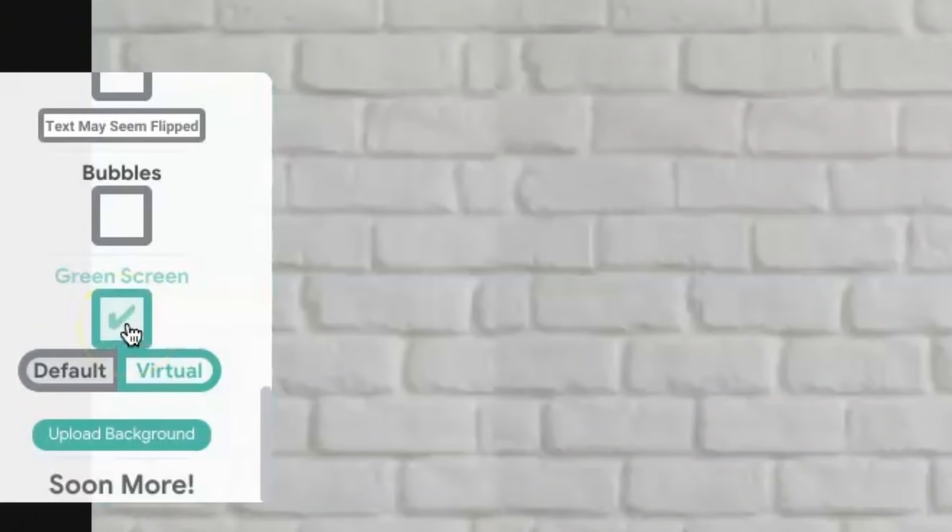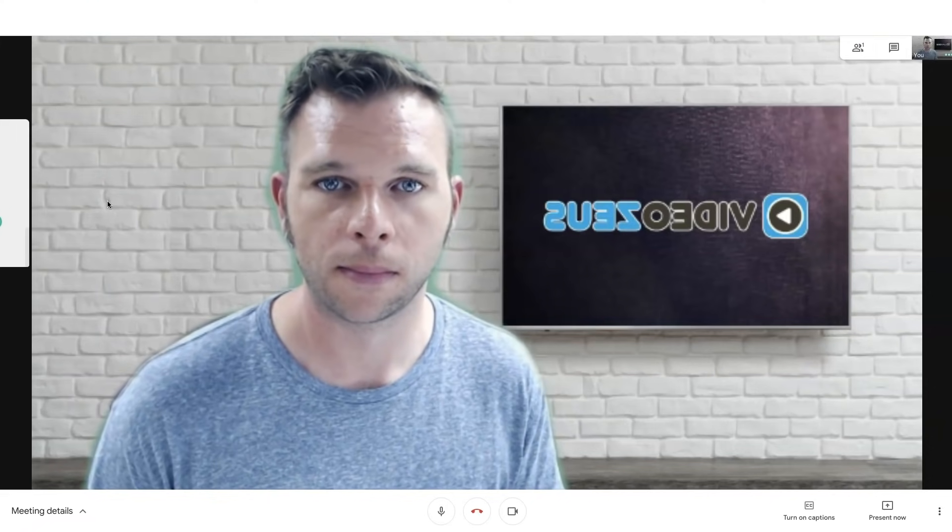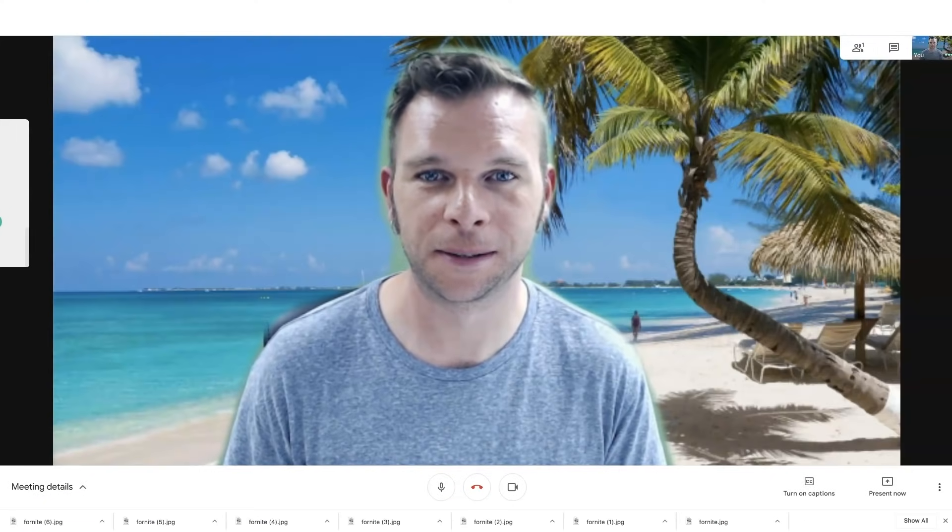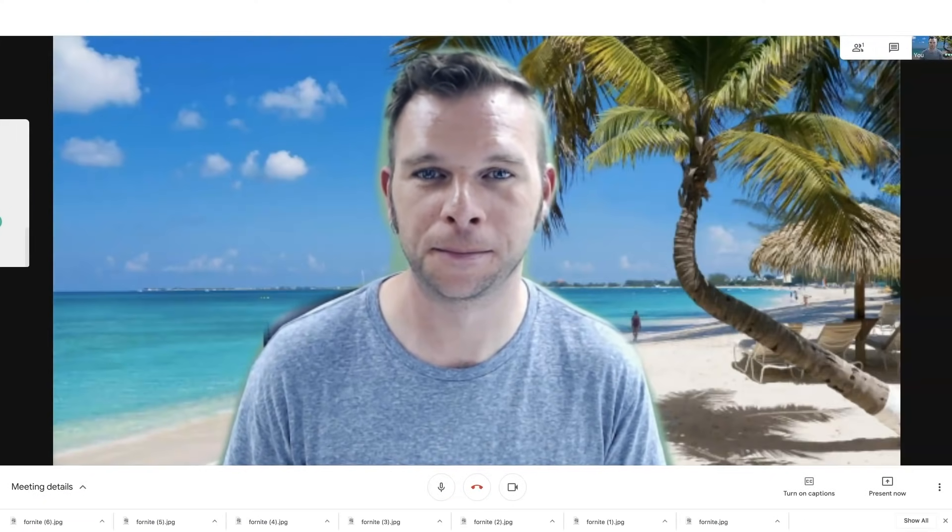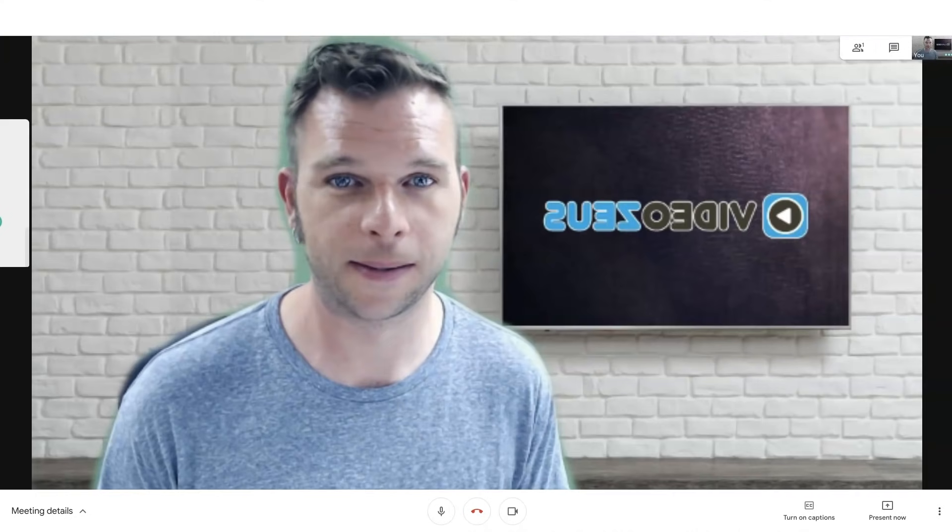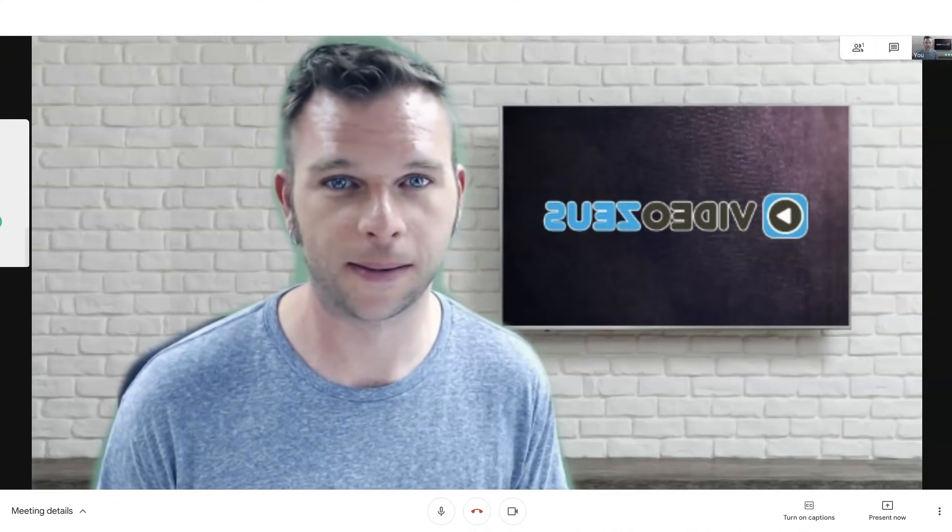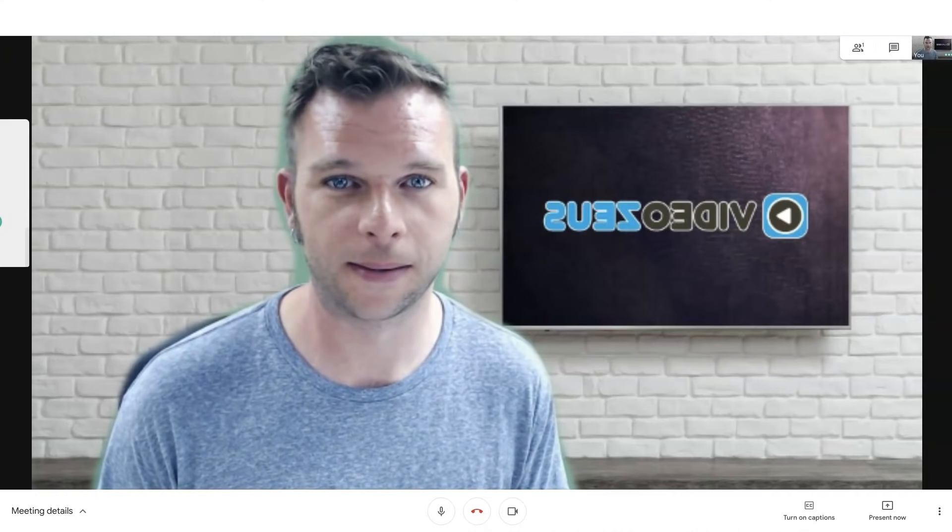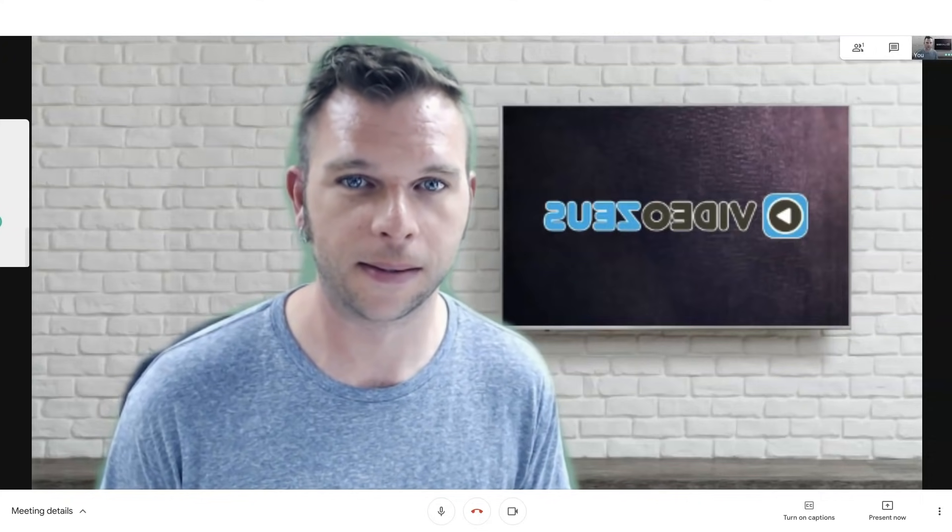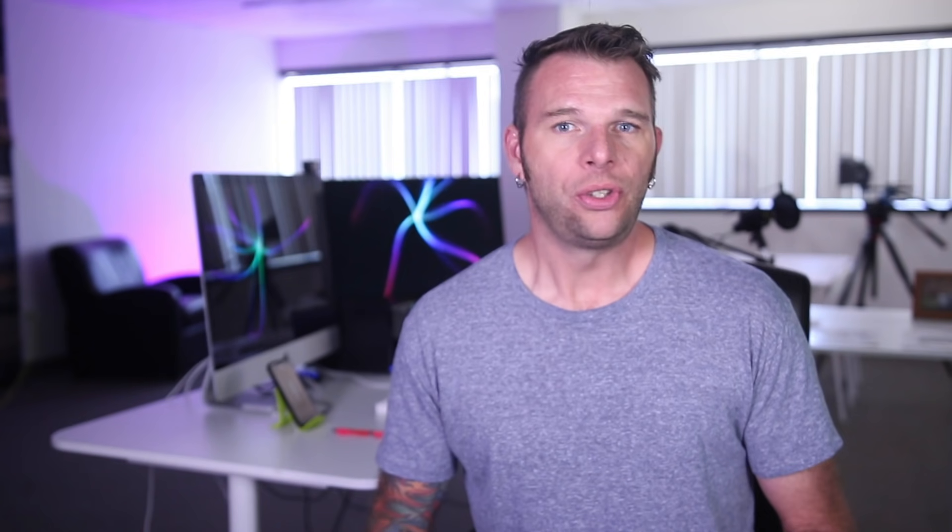When you first upload an image with this tool, the image itself will be flipped. Not so bad if you've got the beach behind you, but not so good if you're using a branded background with text on the screen or your logo. So, let me first show you how to flip an image before we upload it as our virtual background.